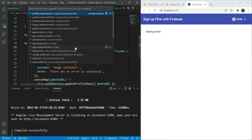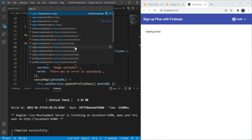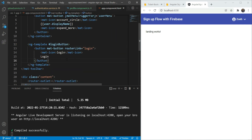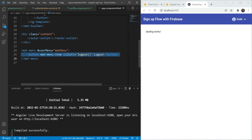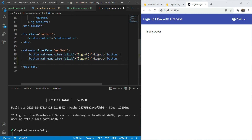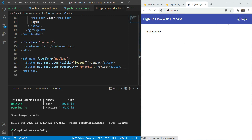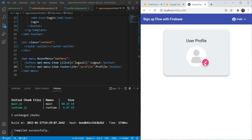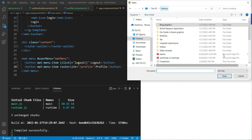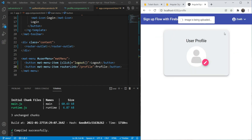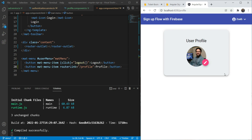We also have something missing - we need to add a menu option for the profile page. So apart from the logout functionality, we are going to add a profile menu item. Instead of a click function, we are going to add a router link which will be called profile. Let's test this out by going into profile and uploading an image. The image is being uploaded, then image uploaded, and it is updated in the profile as well. This works.